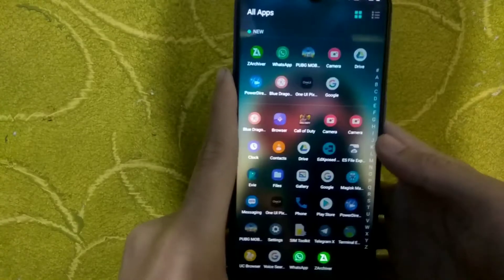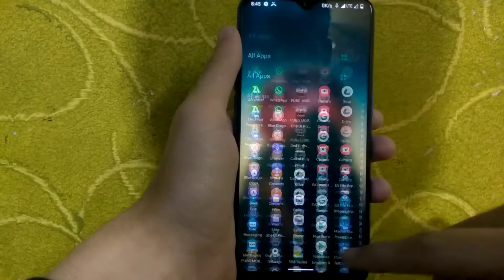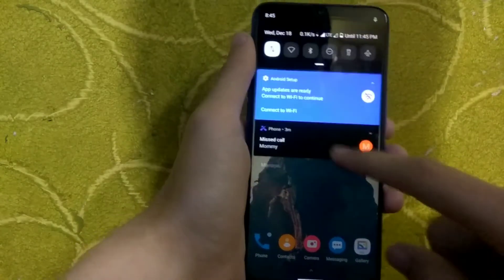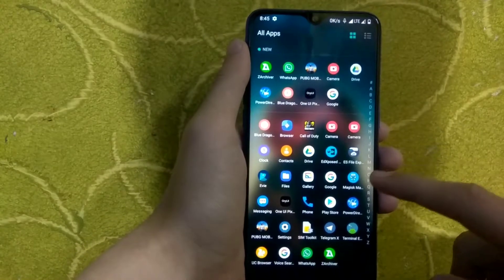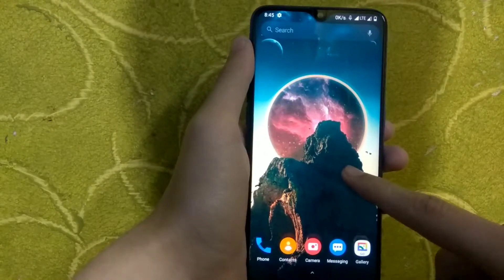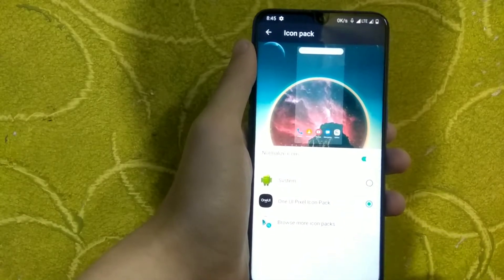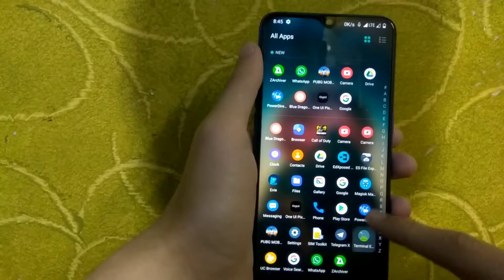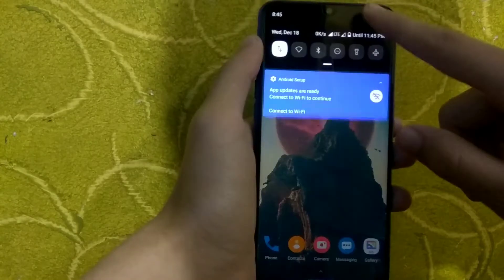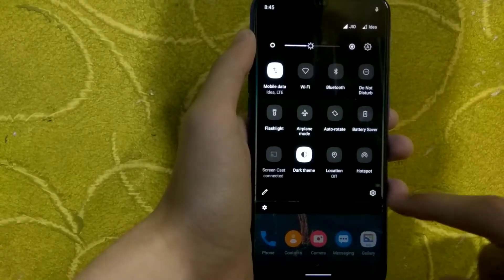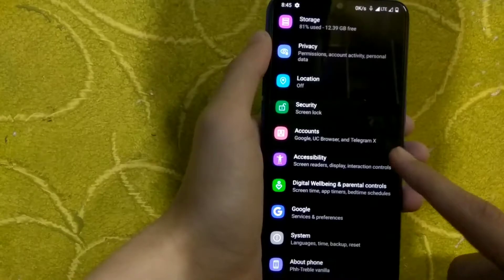Right now I'm using a custom launcher called EV Launcher with a One UI icon pack, so this is not how it looks when you boot it for the first time. I have also applied the dark/black theme. We will discuss every feature and the bugs in this ROM and check if it is usable as a daily driver or not. I'll call the GSI a ROM sometimes, so don't get confused. Let's start by moving into the settings application — just drop down the status bar and click the settings icon.